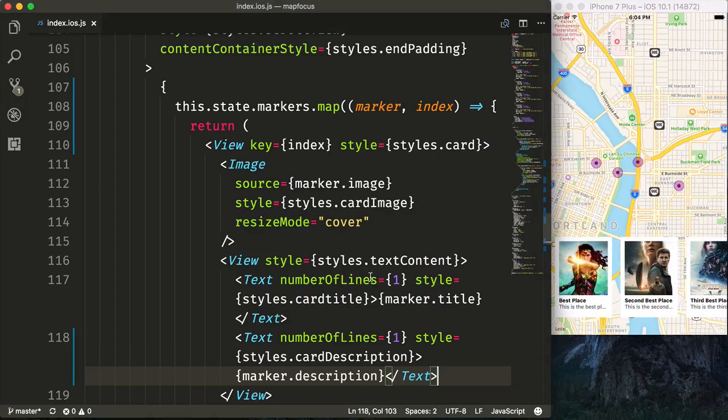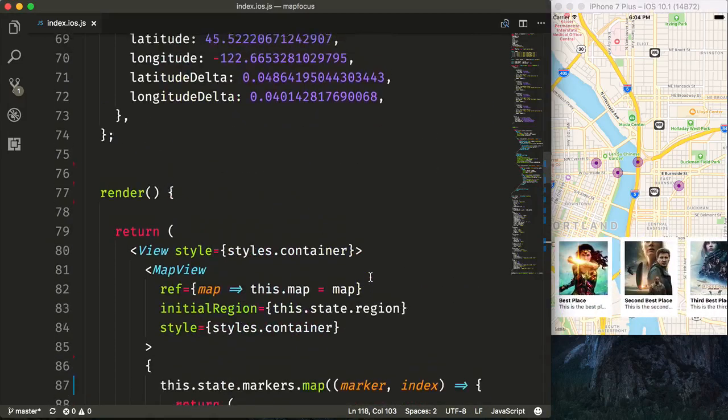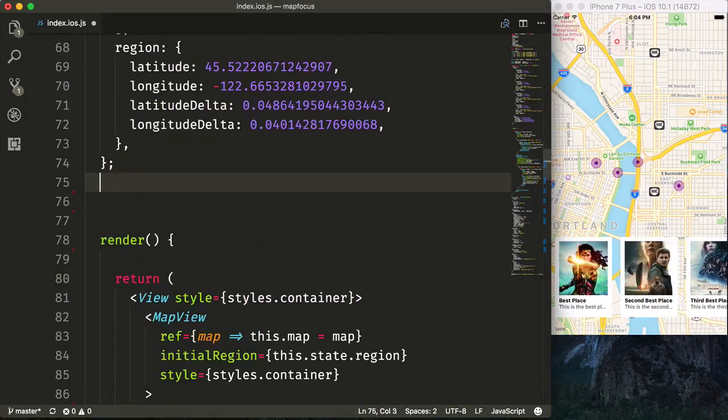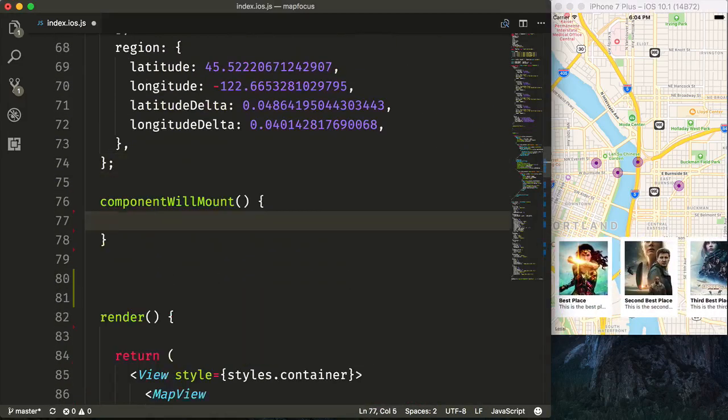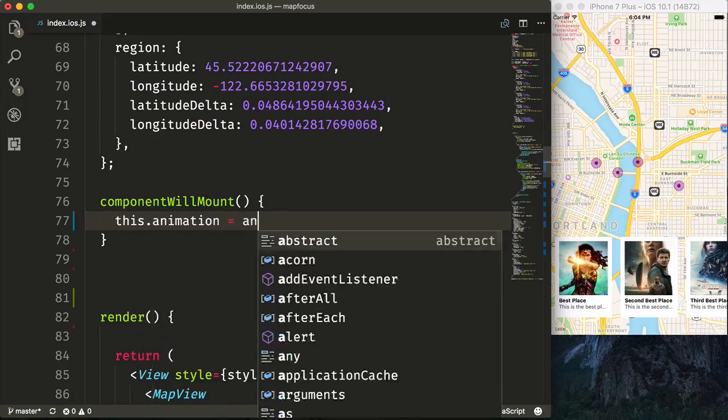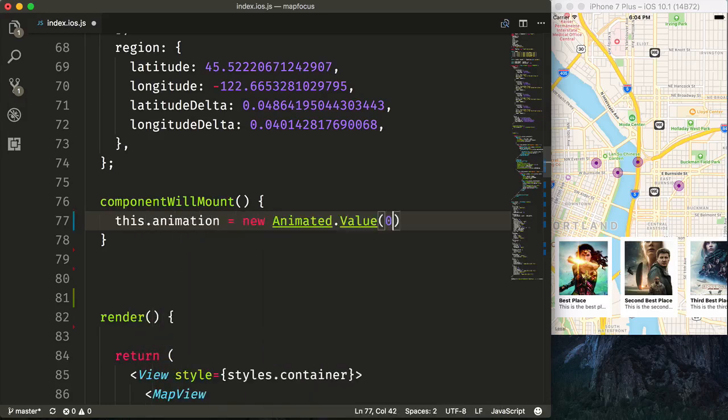Now we need to go set up our animation. We'll go create a componentWillMount lifecycle method and say this.animation is equal to a new Animated.Value that we'll just set to zero.